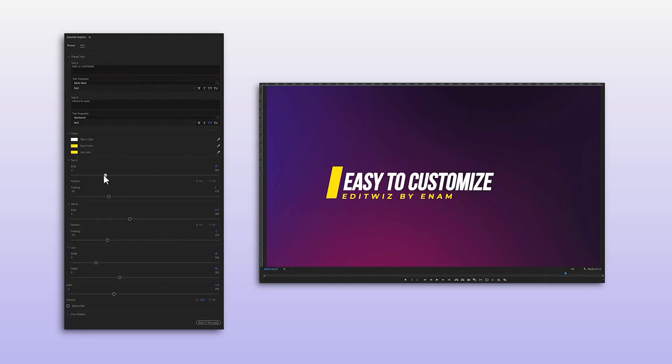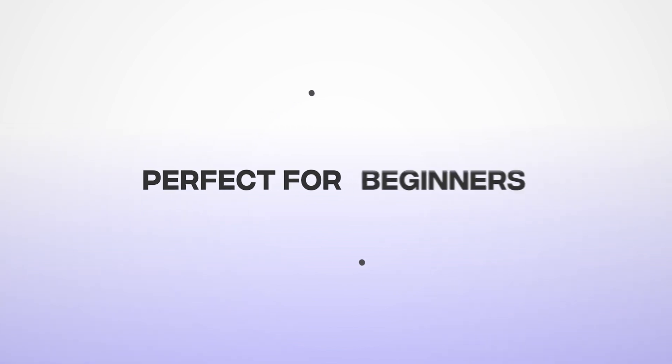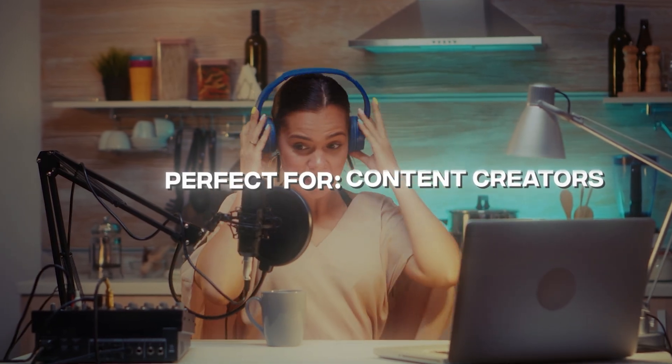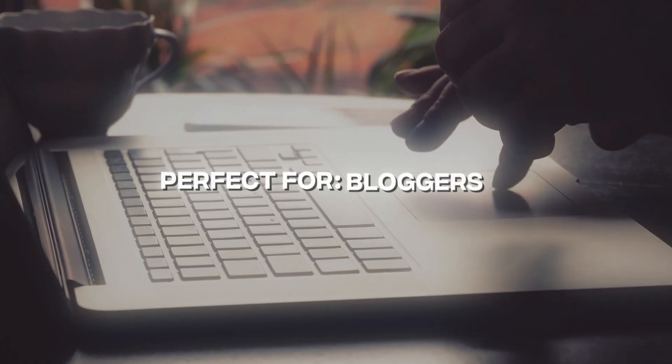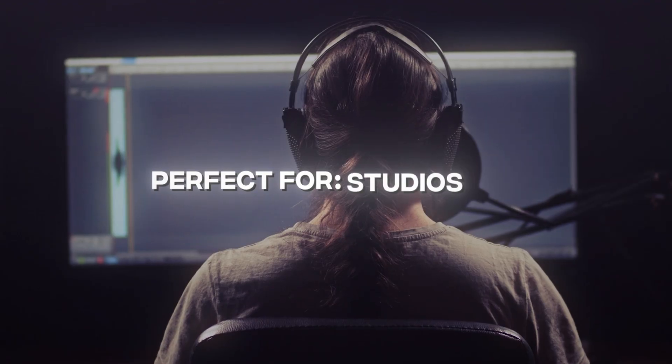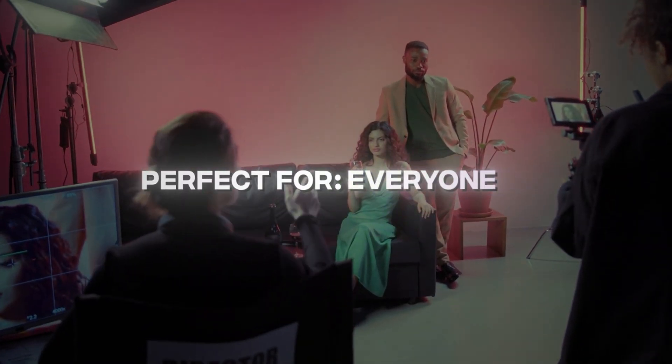All effects can be easily customized. Works with any resolution. Perfect for beginners, content creators, bloggers, pro video editors, studios, production houses, and everyone.